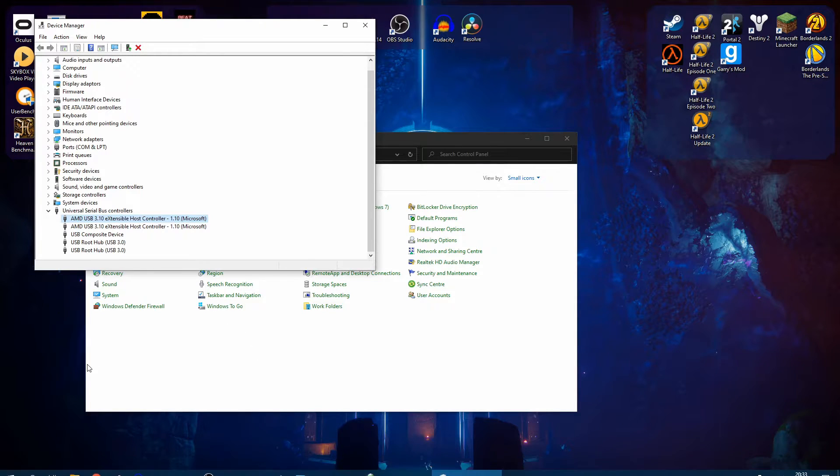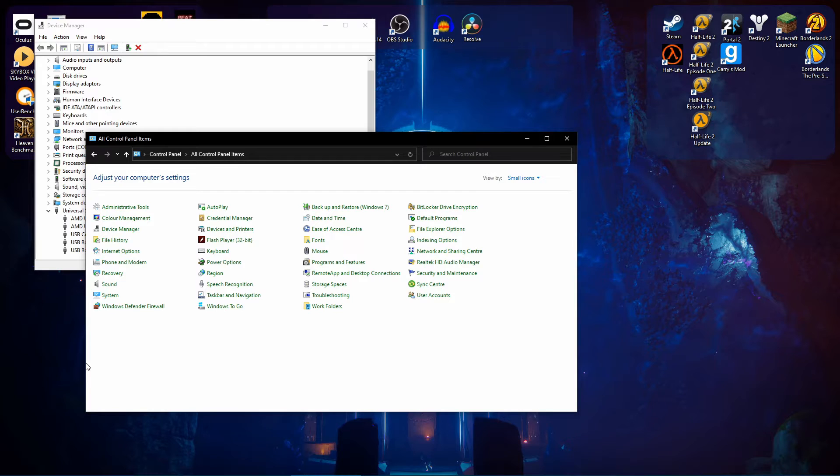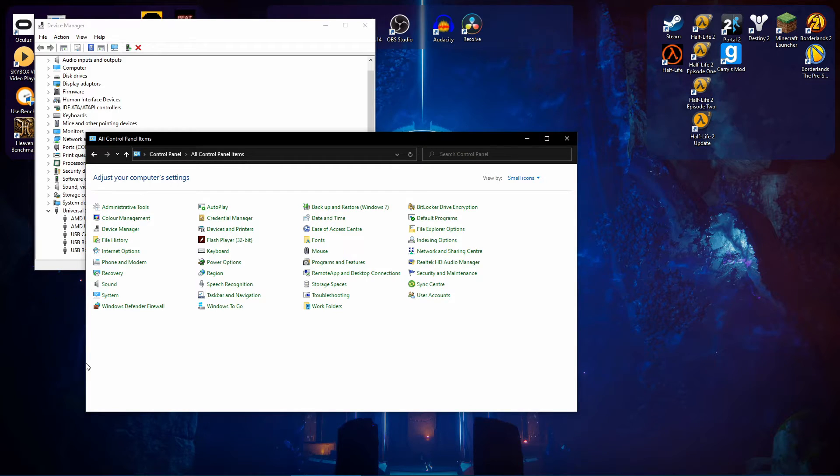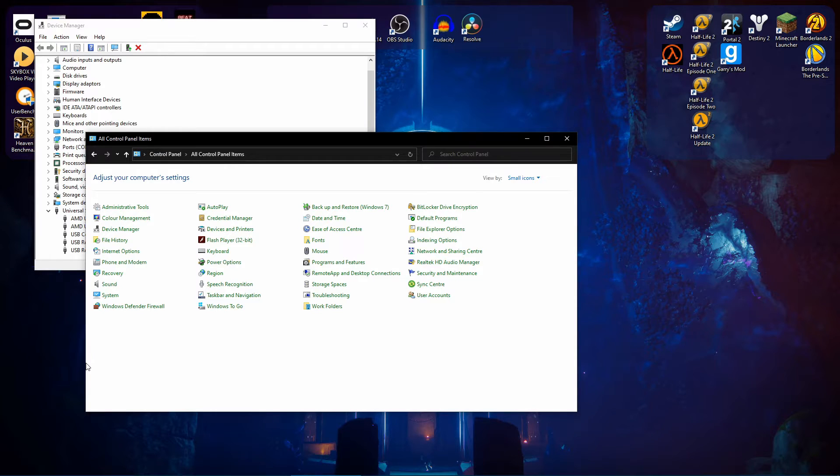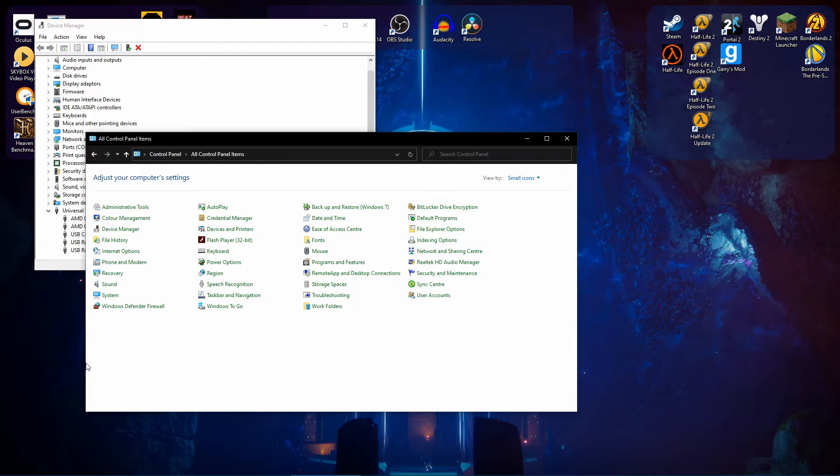So the power option where you disable the power management for your USB ports is to fix both the headset turning off and also to fix the static in your cameras. Because as far as I can tell, if your Rift S doesn't get enough power to the headset itself, it will cause the cameras to turn off.